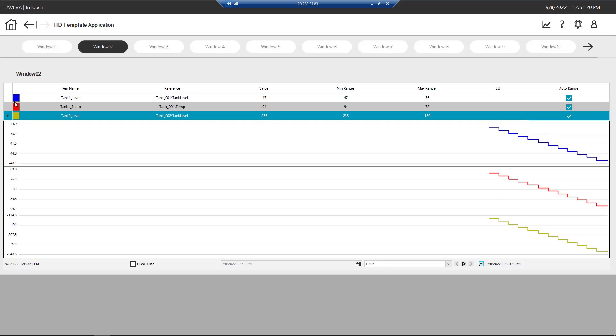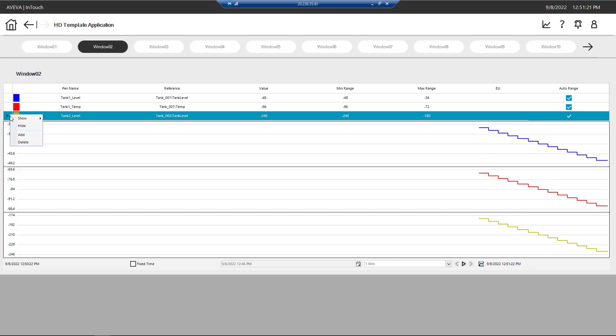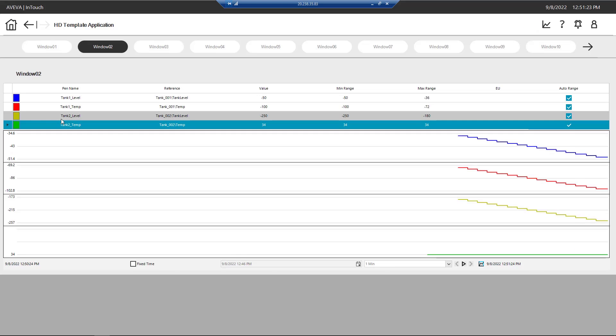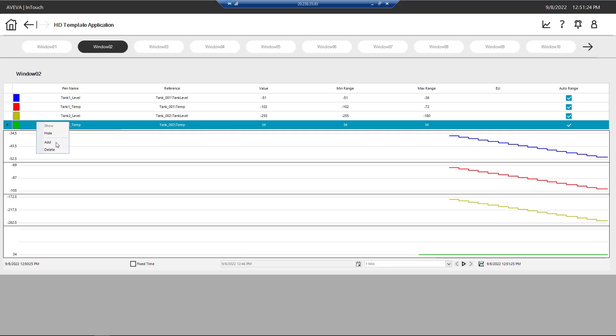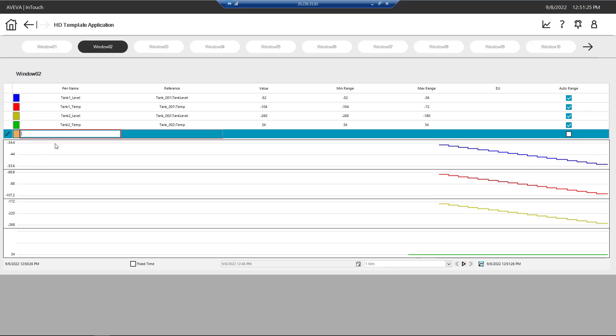In the Runtime environment, we also have options to show, hide, add, and delete trends as required.